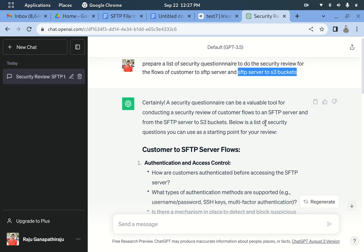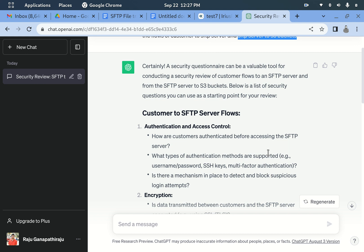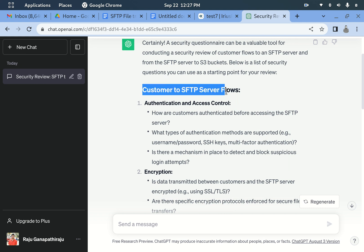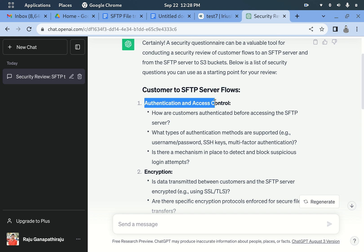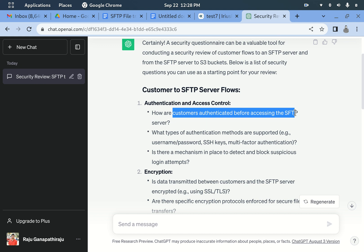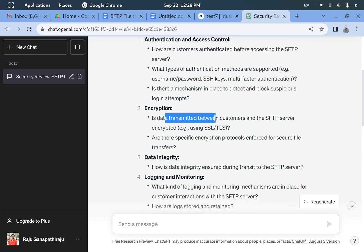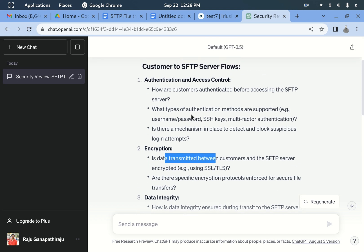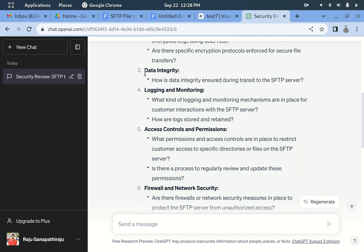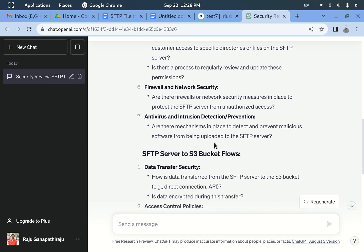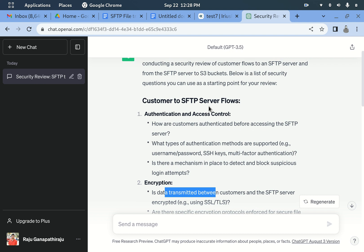We are asking ChatGPT where we should be more focused and what security best practices to cross-check. For the customer-to-SFTP server flow, it suggests checking: authentication and access controls — how customers are authenticated before accessing the SFTP server; encryption in data in transit; data integrity; and logging and monitoring — what logging mechanisms are in place for customer interactions with the SFTP server, such as tracking who has logged into the server.